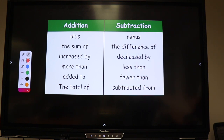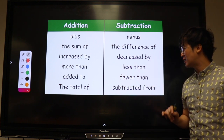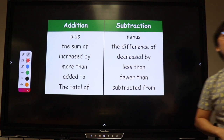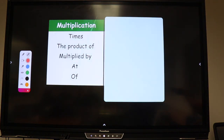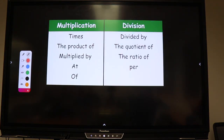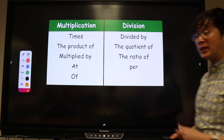For subtraction, the most popular word is 'minus,' but it's not limited to just minus. Sometimes we use phrases like: the difference of, decreased by, less than, fewer than, subtracted from. For multiplication, we use: times, the product of, multiplied by, and 'of.' For division, we use: divided by, the quotient of, the ratio of, and per.